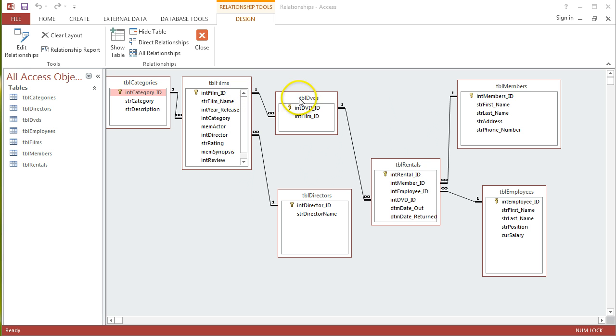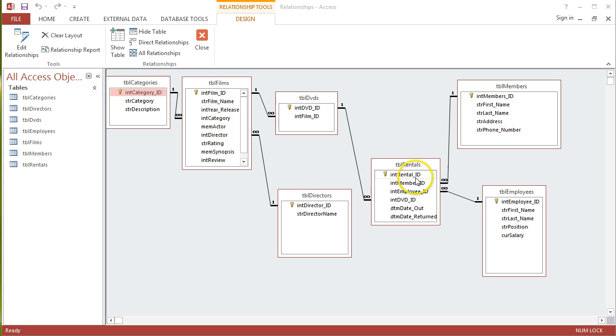Each of the different films, we can have many different copies of that film in terms of physical DVDs. Those physical DVDs are then lent out to members through this rentals table here, and we've got particular employees that are assigned to different rentals just so they can keep track of which employees actually rented out particular DVDs to particular members. And that's generally it.